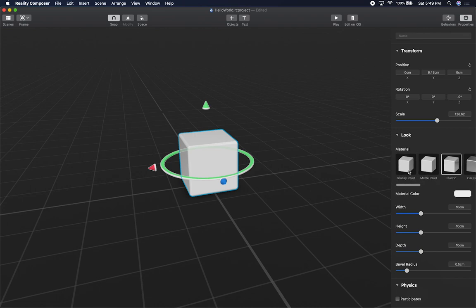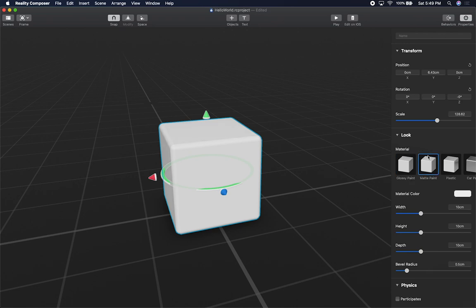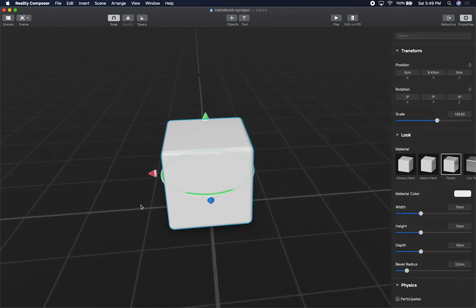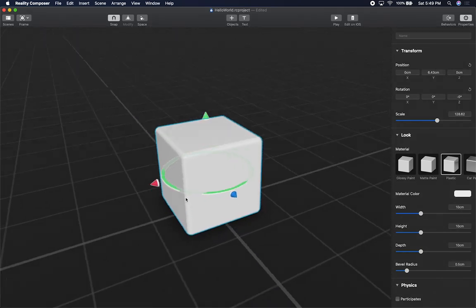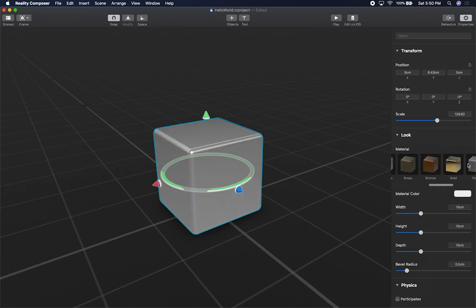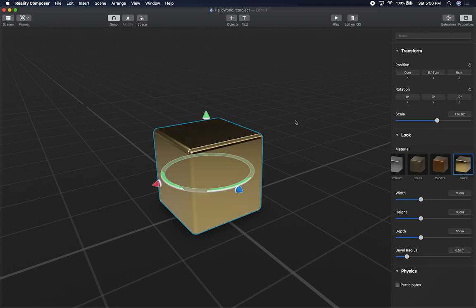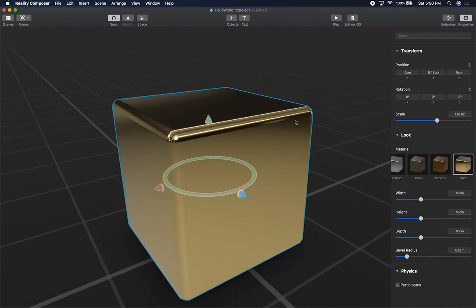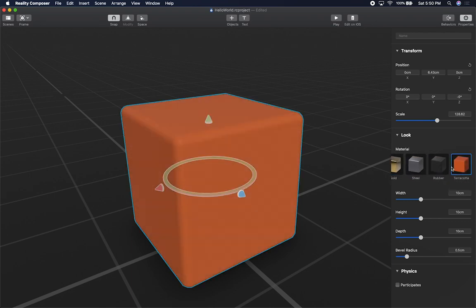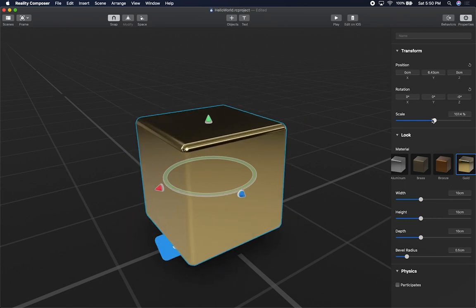I can also change the material. I can get closer by holding the Option key. Options include matte paint, plastic — you can see how that changes — car paint, and I can scroll to select different materials. This is all without coding. I can also do a gold color cube, and I like how the reflection looks on the gold. They also have steel, rubber, and terracotta. I'm going to go with gold — I think it looks cool — and then make the cube a little bit smaller.